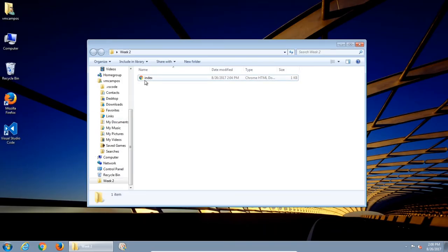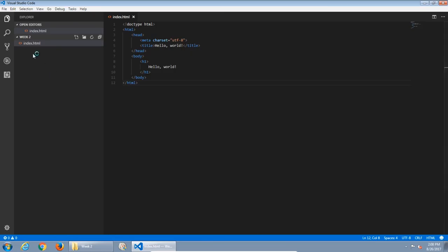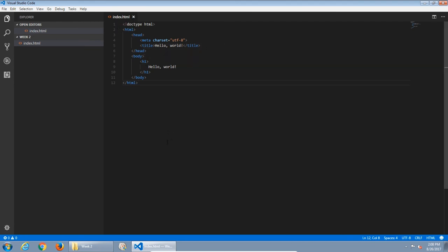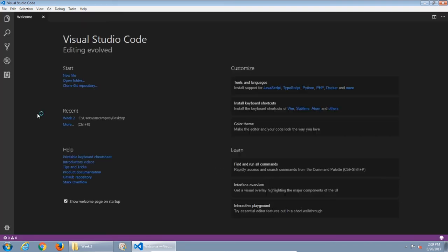What I created was an HTML file just to get used to Visual Studio Code. If you open Visual Studio Code again, it remembers your last project. I was in the week two folder with the index file open, which is very useful if you're continuing to work on a certain project. You can also go to file, close folder. It goes back to the welcome screen.